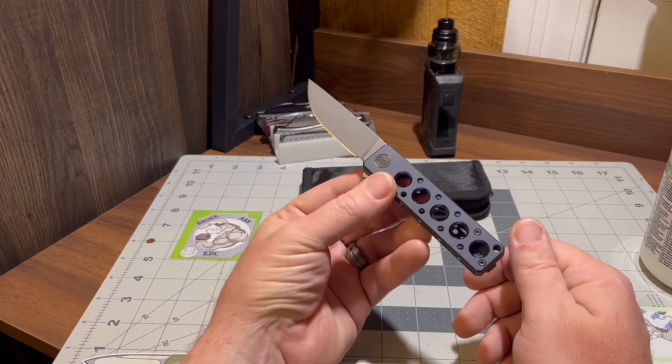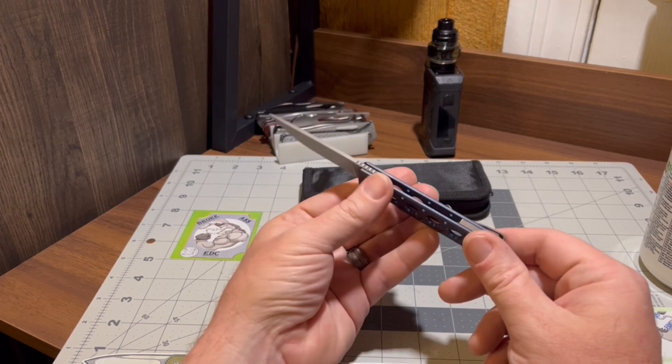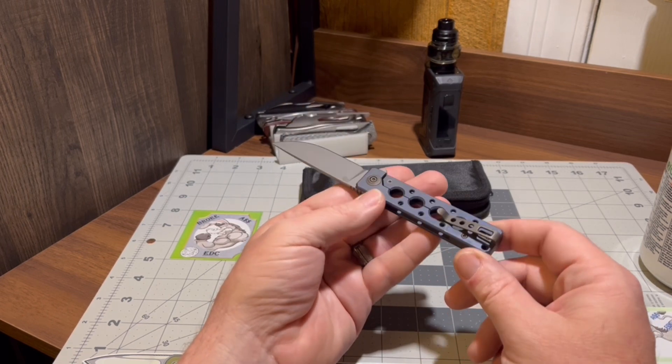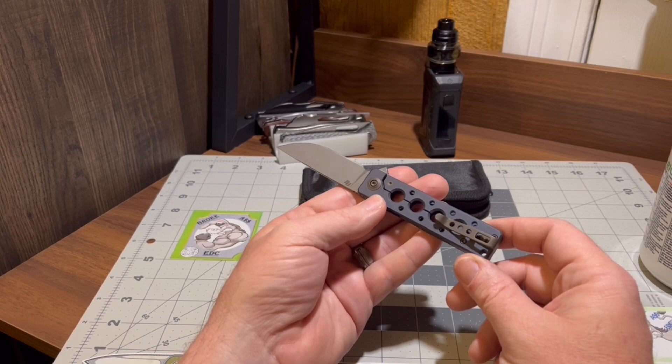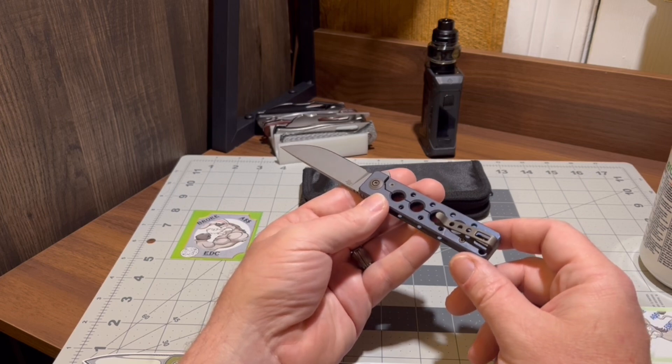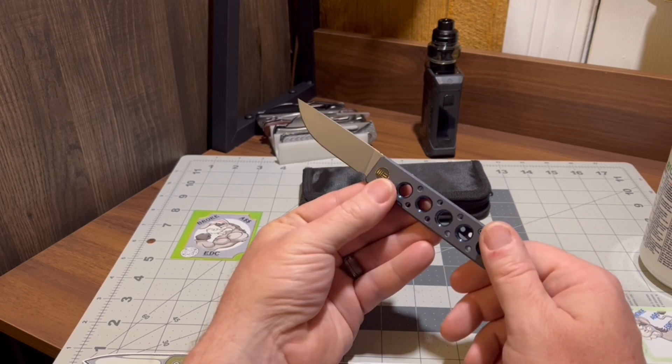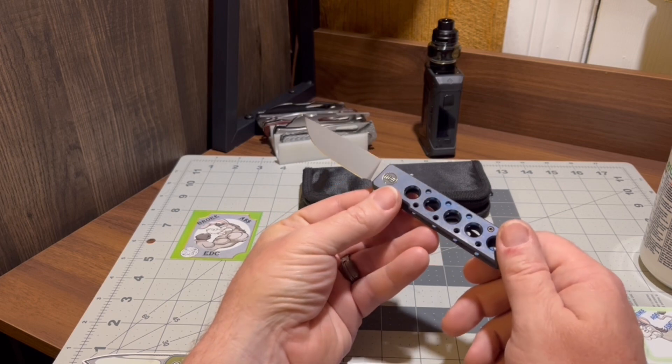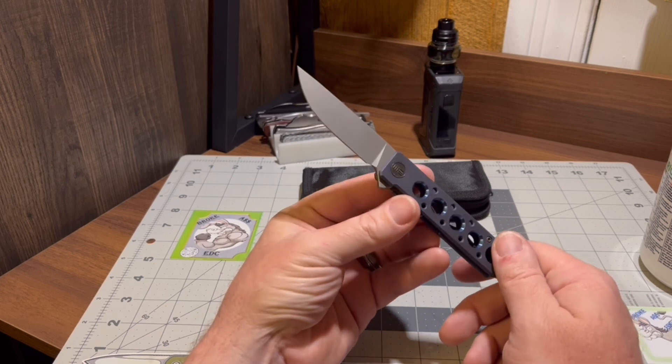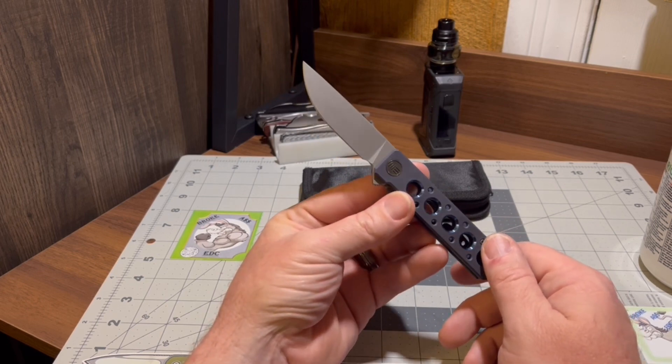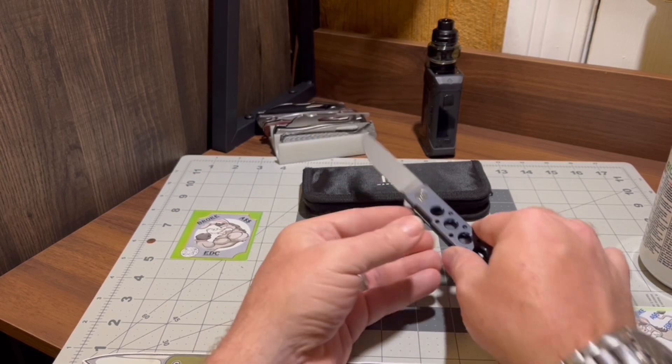We got the screws matching the hardware, matching the backspacer with a little pocket clip action, and then threw this low voltage blue on it. And man, those polished holes will just pop, don't they?